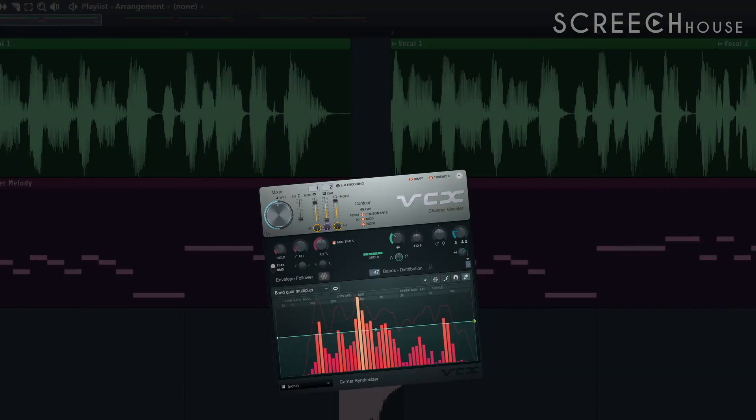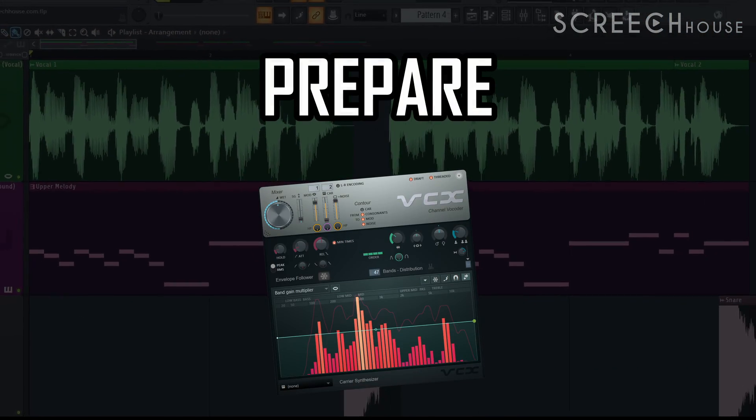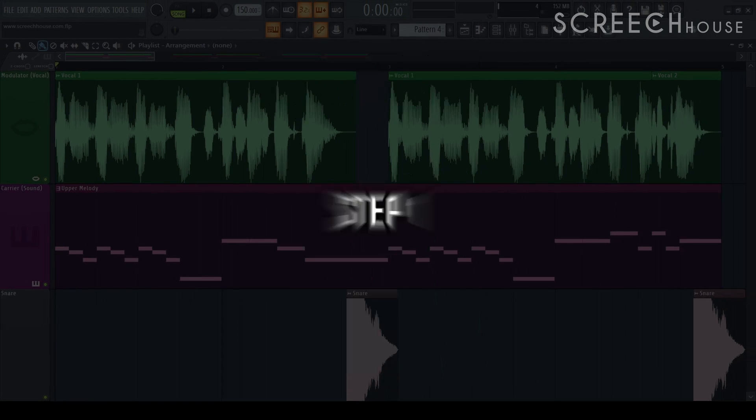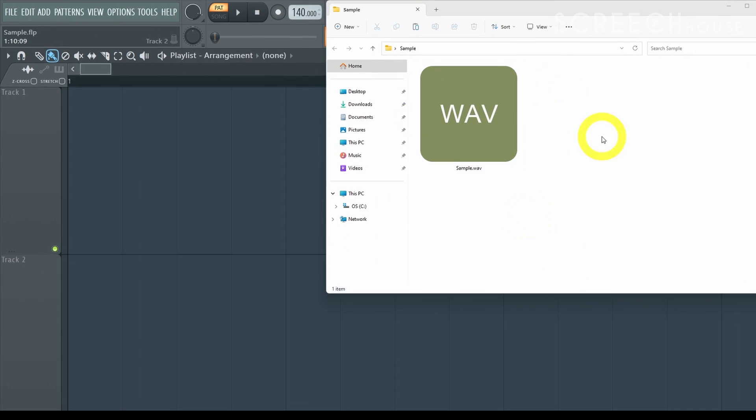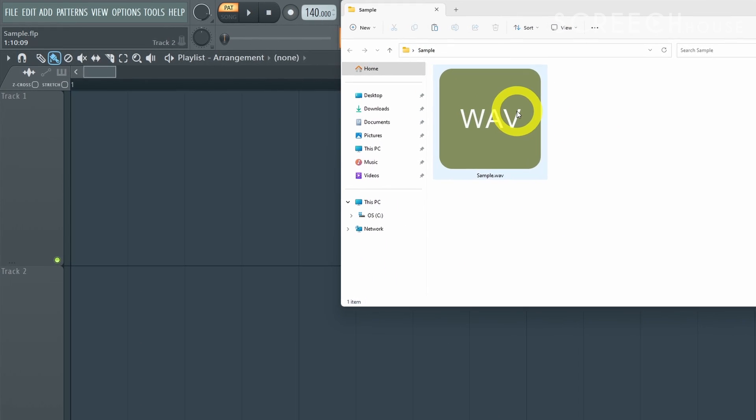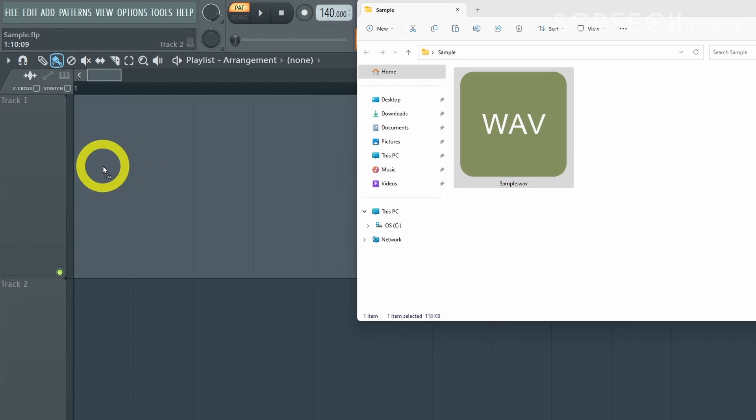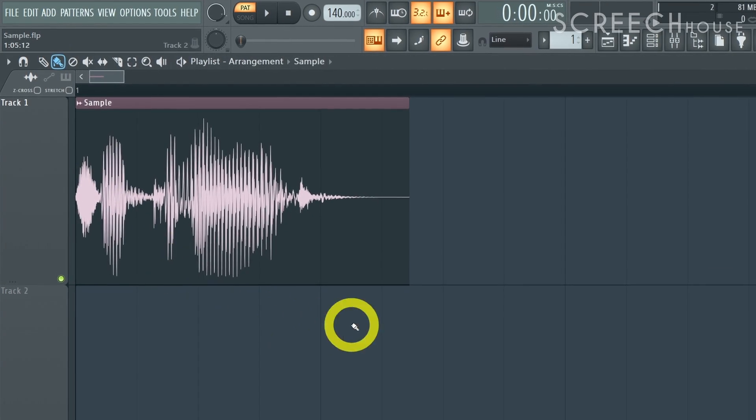To use a vocoder we need to prepare our project in three steps. Step one, open your app and add your vocal sample aka the modulator to your project. Usually you can drag and drop like this.